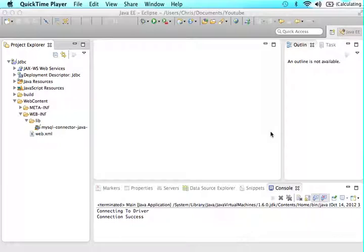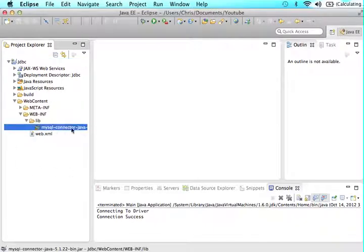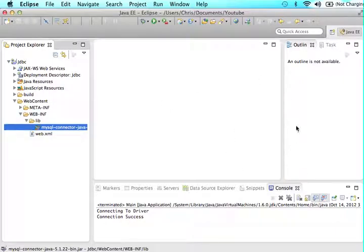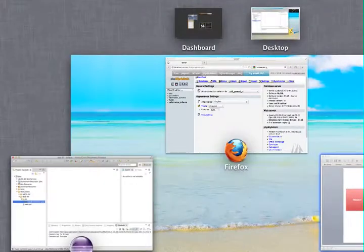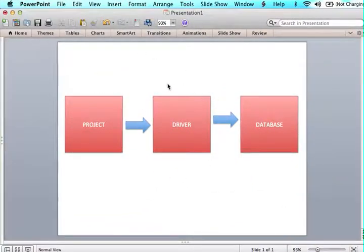I'm going to explain this a little bit before we jump into the code but basically as you can see we created this JDBC project and we put in this driver. Previously we had our MySQL MAMP set up so currently right now we have a project, we have a driver that's inserted into that lib folder.